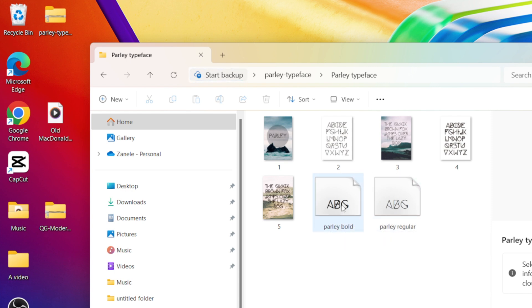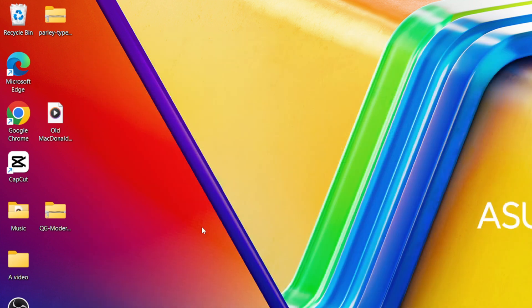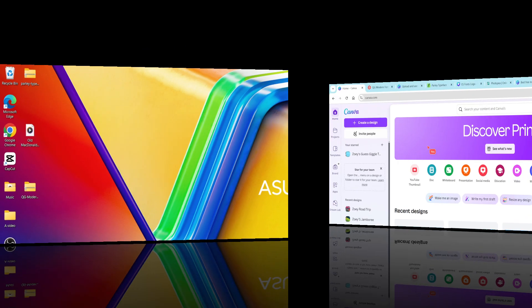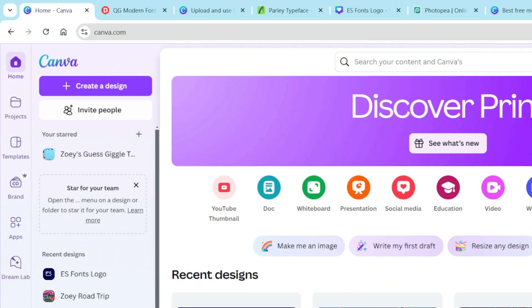These are the TTF files that I can upload on Canva. Next, you're going to go to Canva and open it from your home page. You're going to select brand.